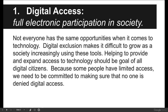I'll read it to you because a lot of times when you're writing it down you're not always thinking about it. Here goes: not everyone has the same opportunities when it comes to technology. Digital exclusion makes it difficult to grow — society increasingly uses those tools.